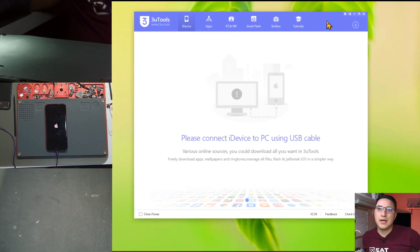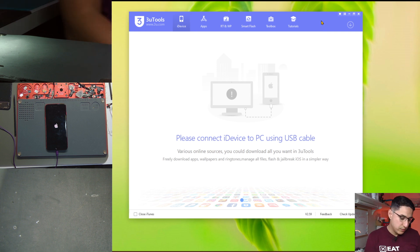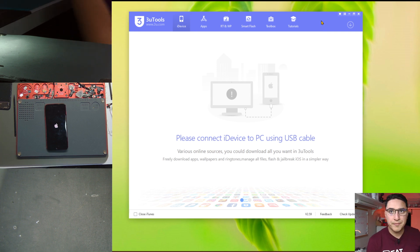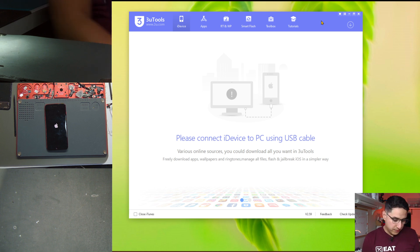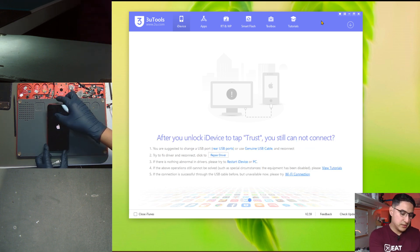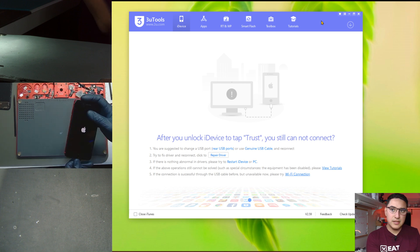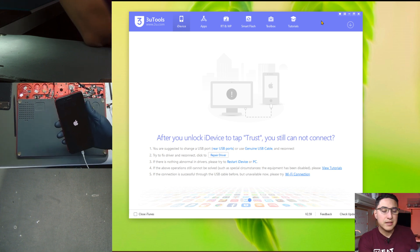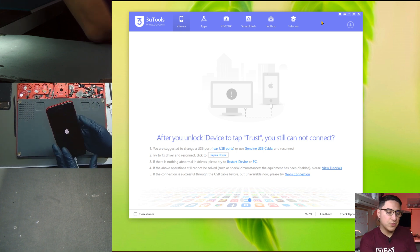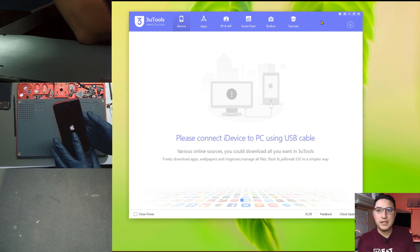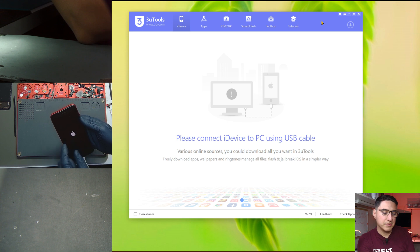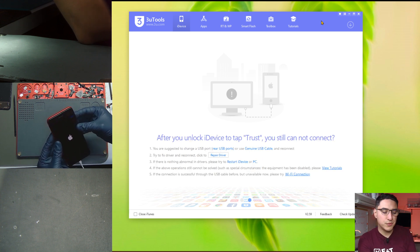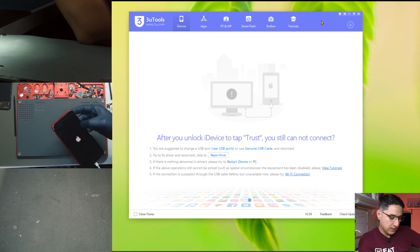So for example I use 3u tools which you can download at 3u.com. Then what you want to do is plug in the phone to the computer. Now one thing is an iPhone will not automatically be detected by the computer especially if it's boot looping. You have to physically force it into recovery mode or DFU mode.